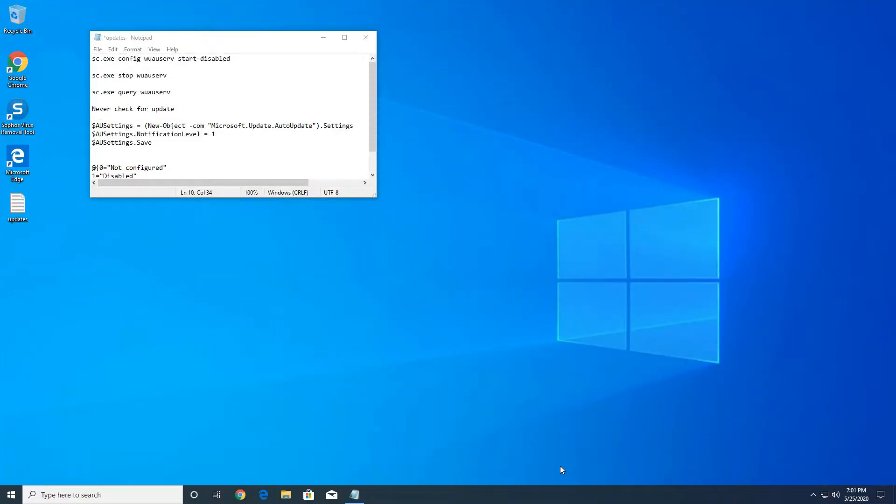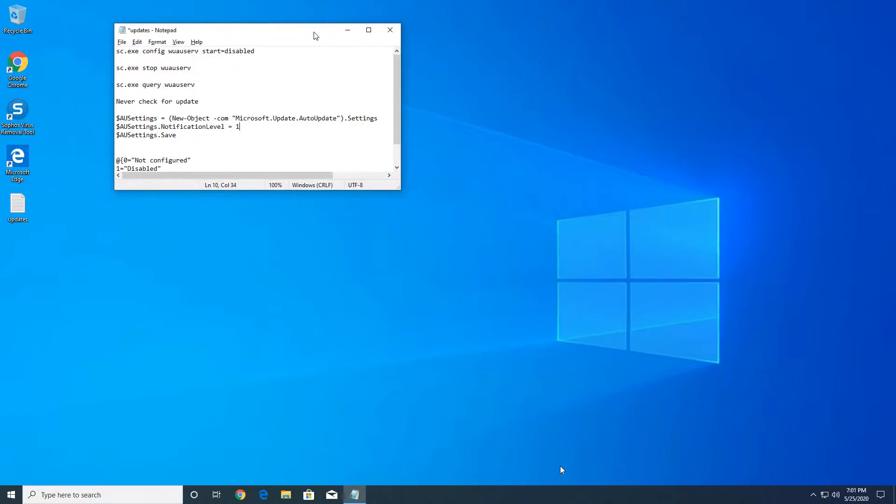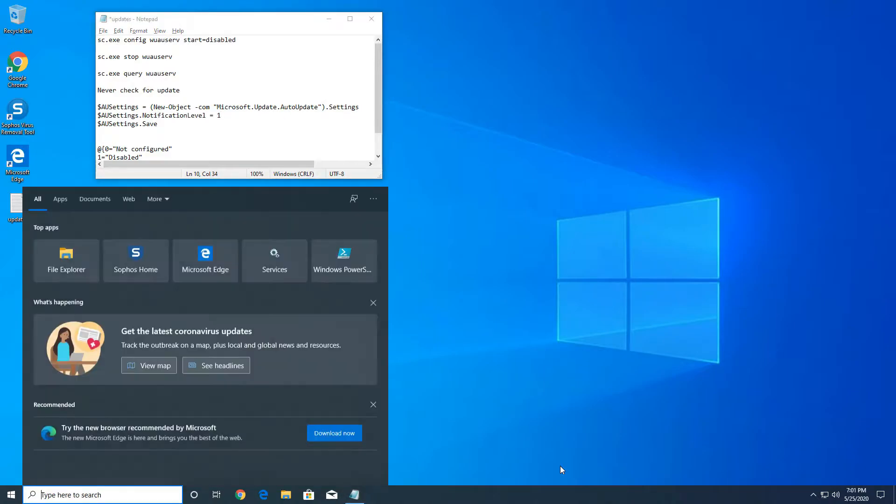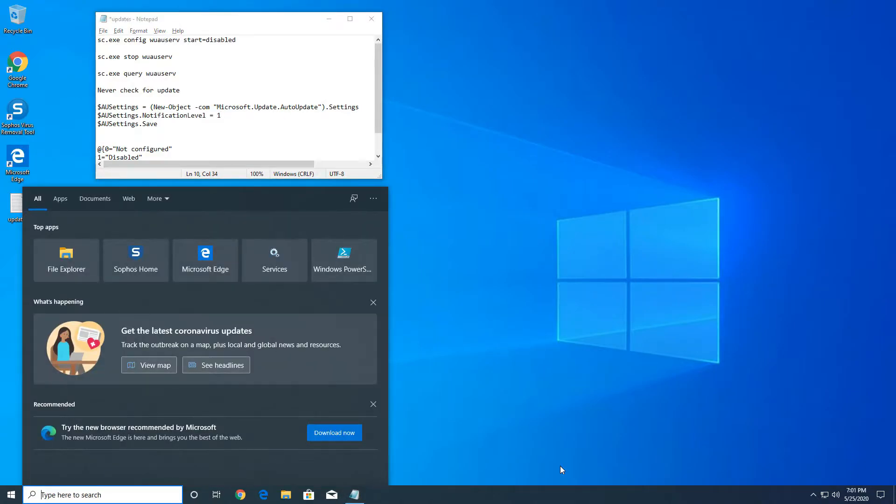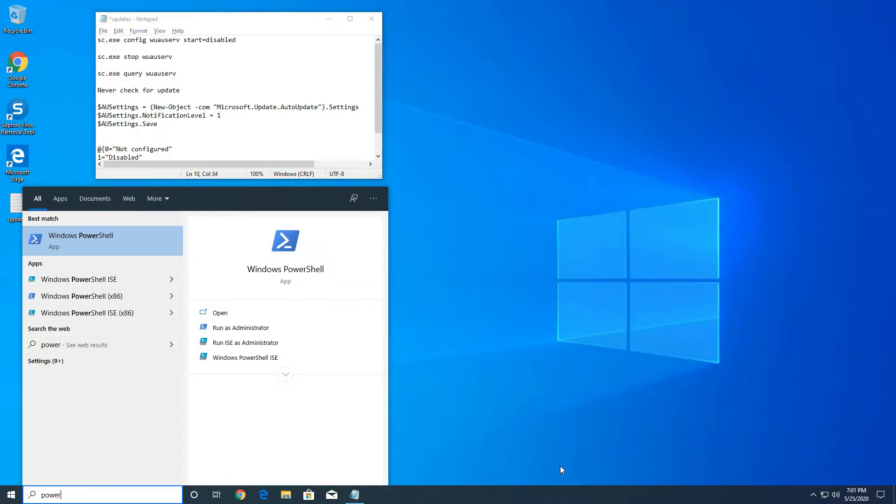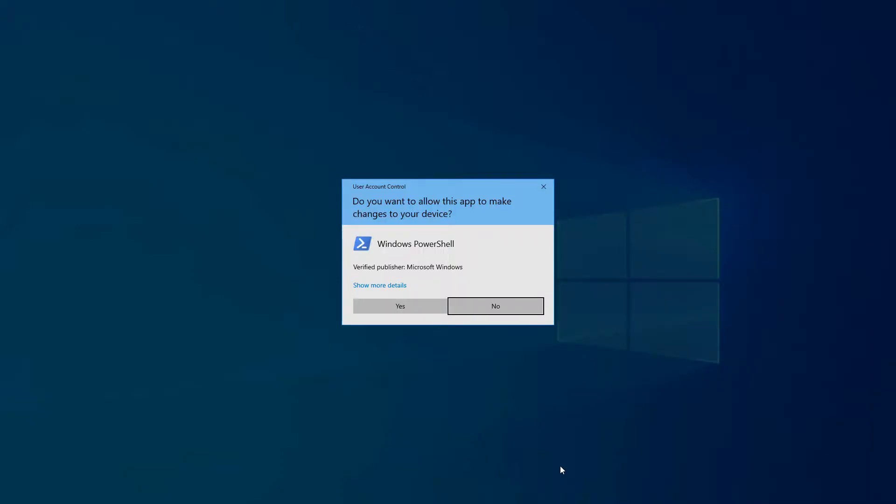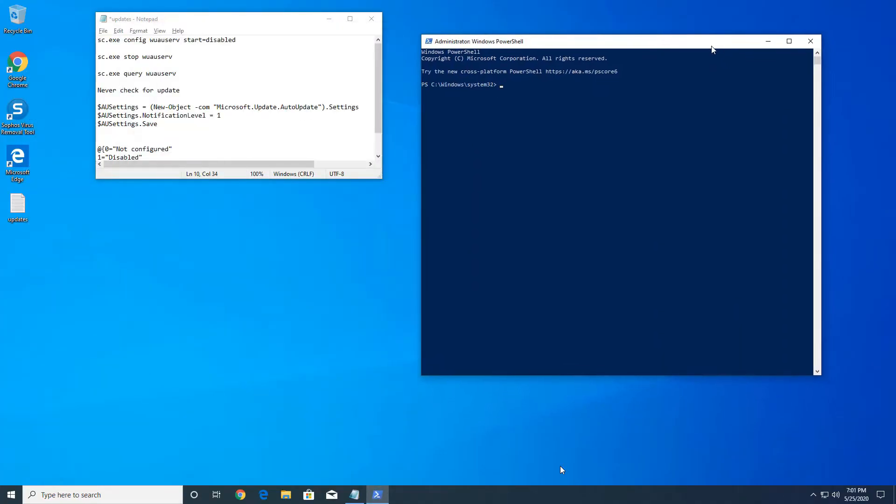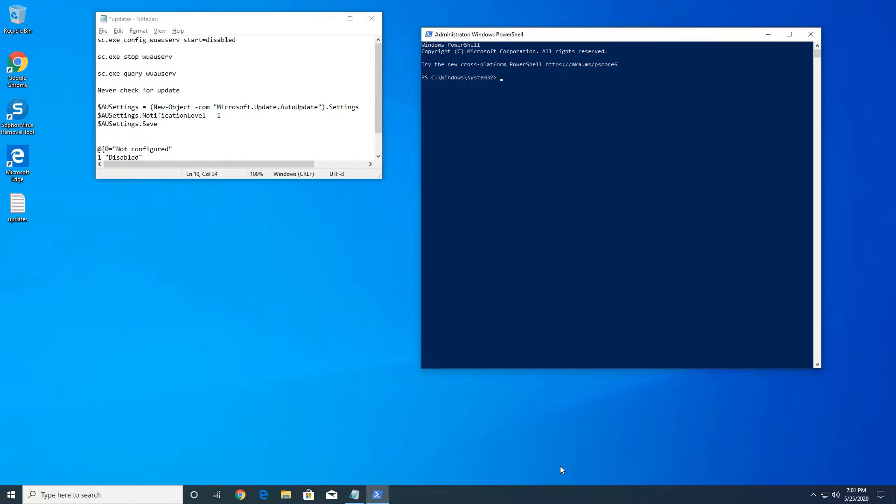In this tutorial I'm gonna help you guys disable Windows 10 updates and we're gonna do so with the Windows PowerShell application. On the search go ahead and look for PowerShell, right-click and run as administrator.